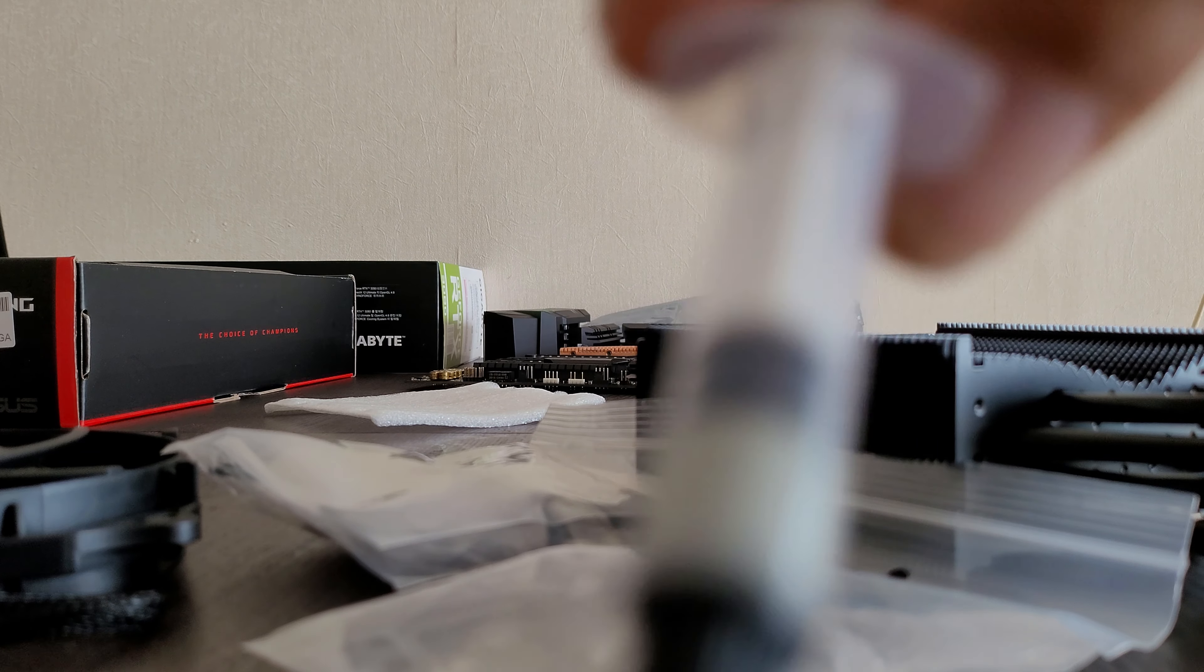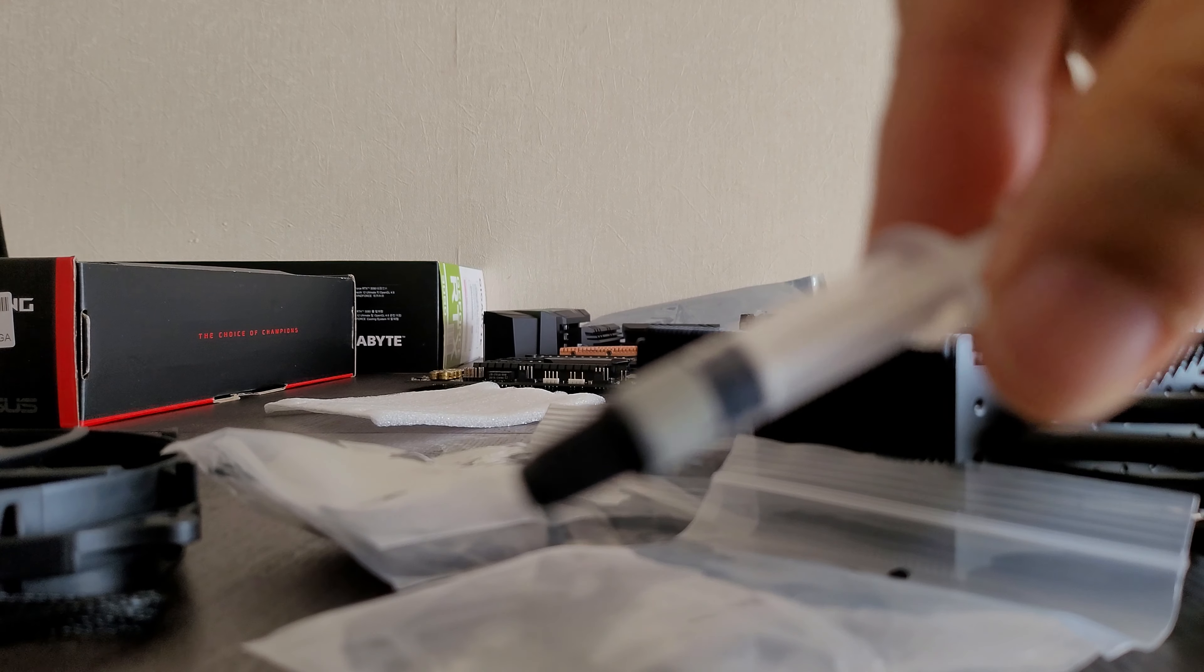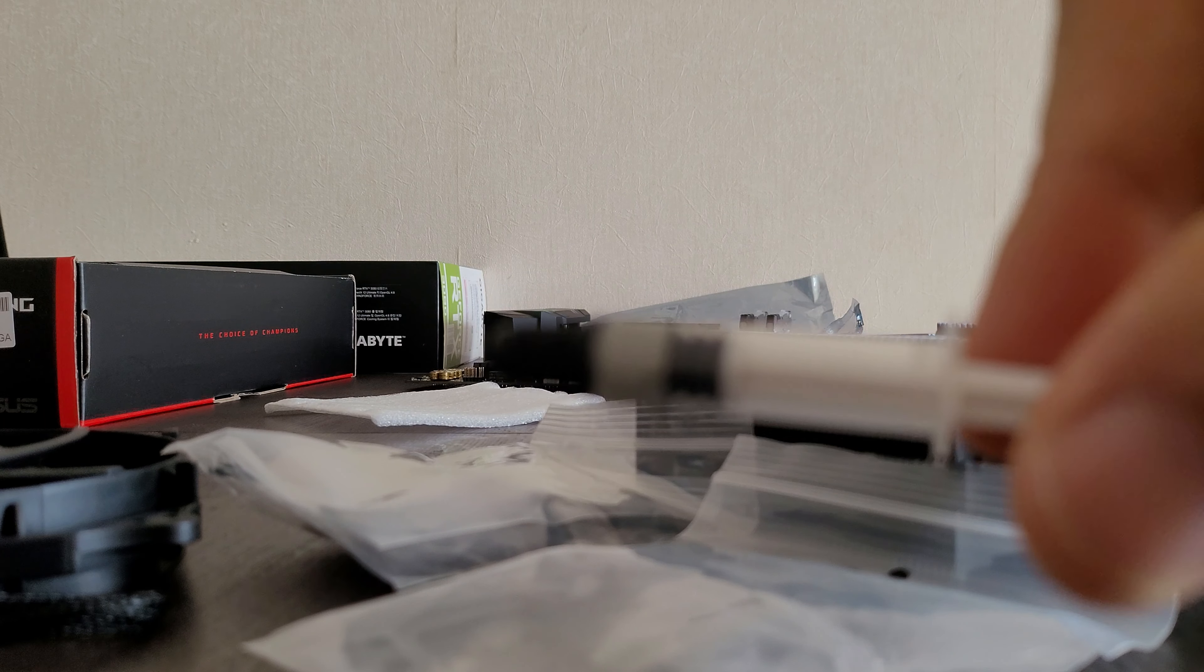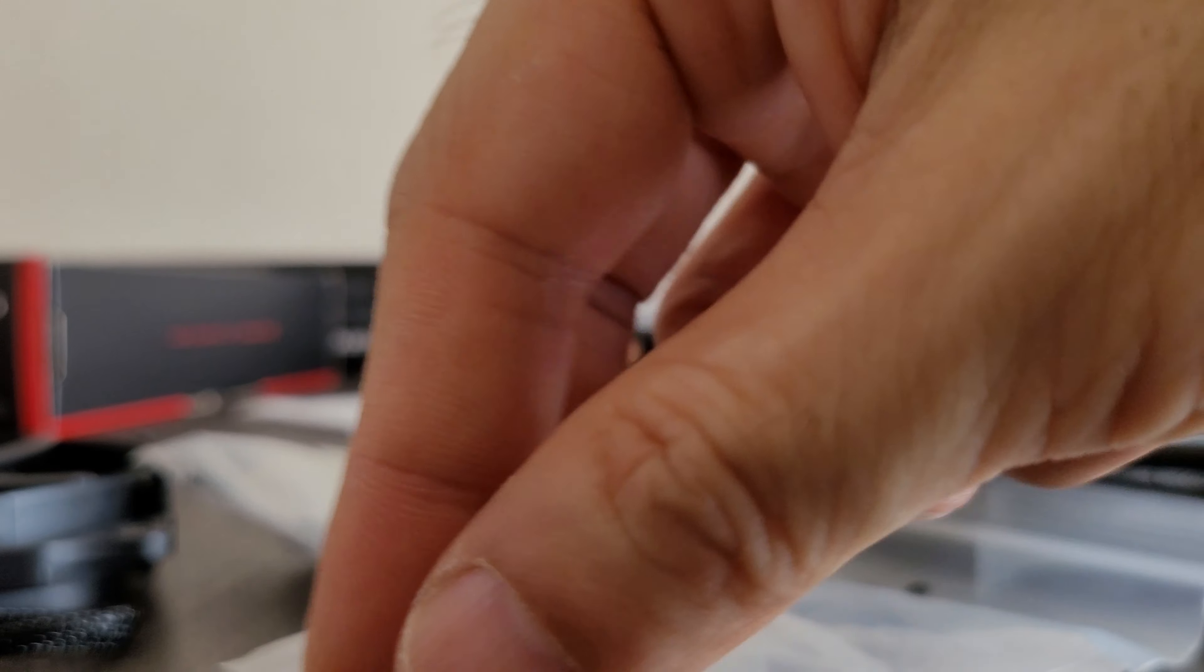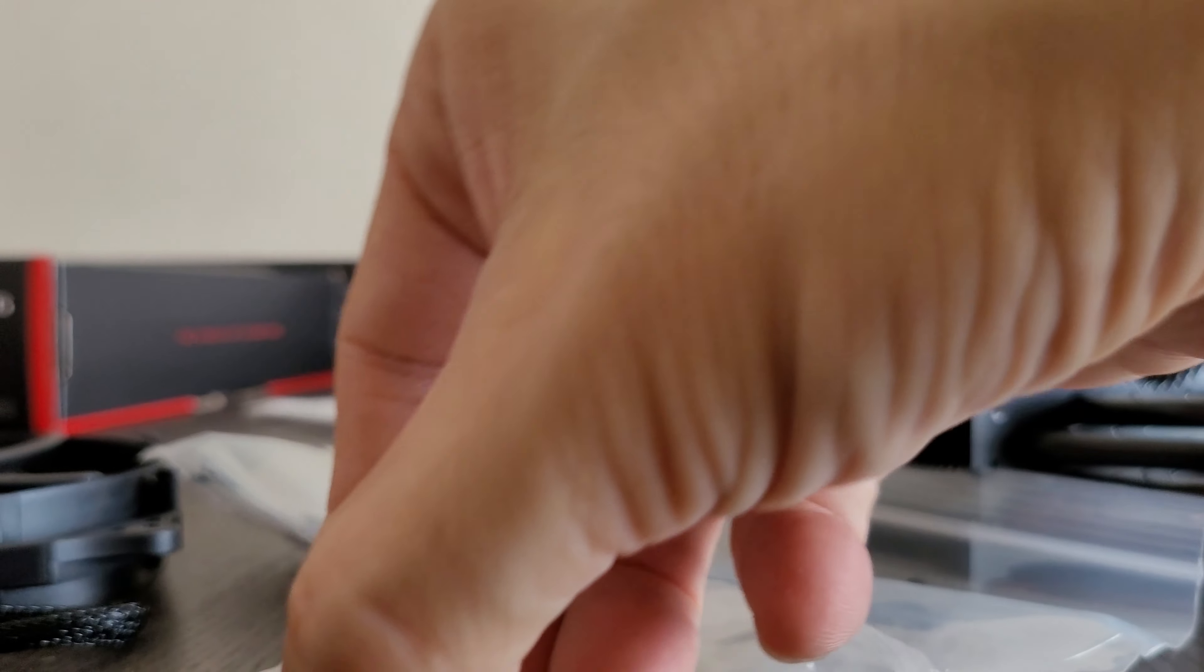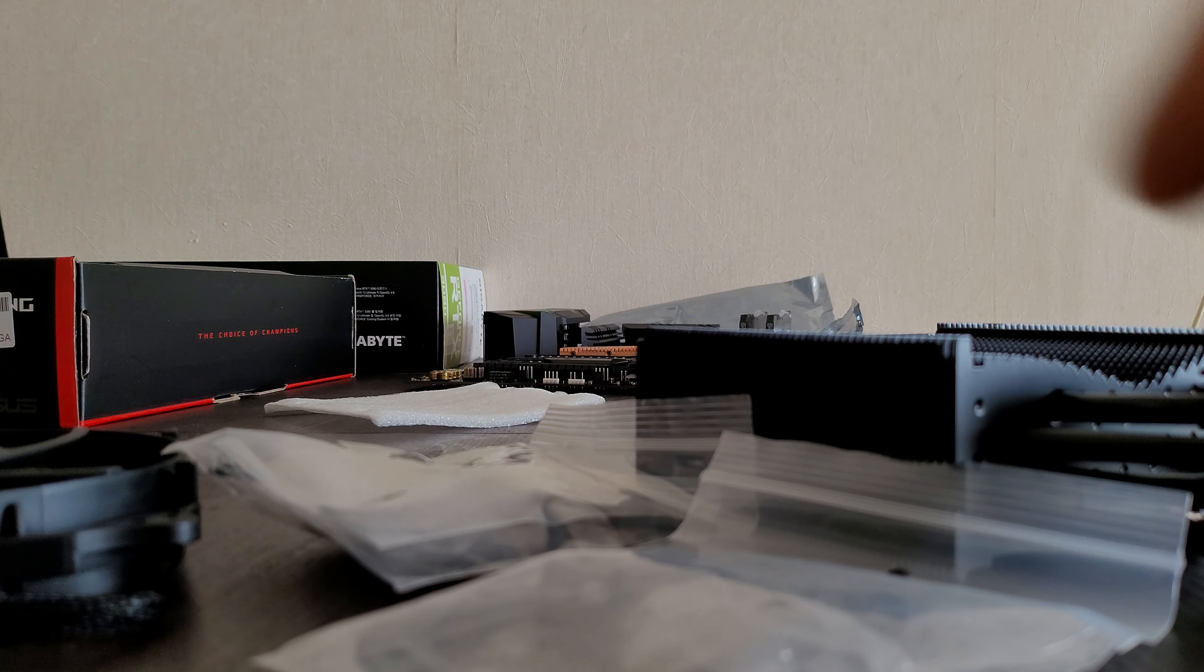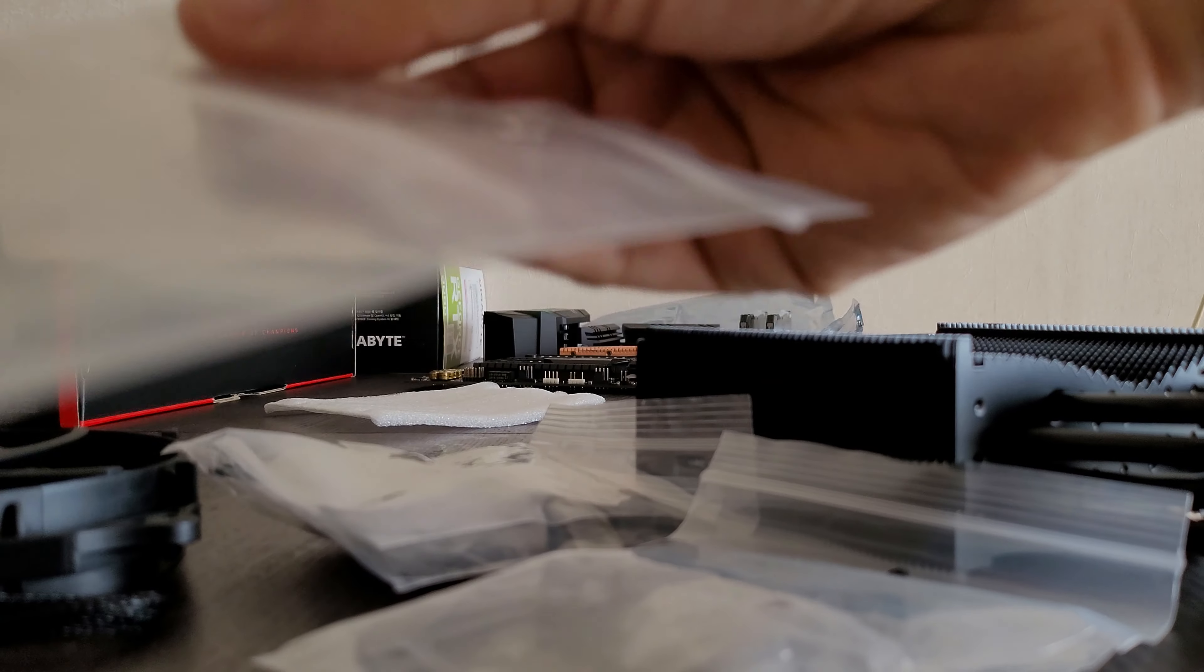And they actually give you a bit of thermal paste. So I thought I had to buy some thermal paste, but luckily they give you a teeny tube.